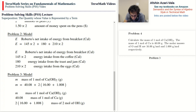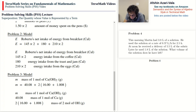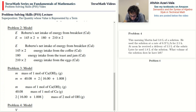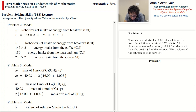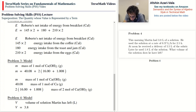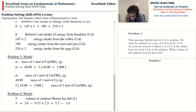Problem 4: This morning Martin had 3.8 liters of a solution. He used the solution at a rate of 0.57 liters per hour for 2.5 hours. At noon he received a delivery of 5.5 liters. Later he used 1.8 liters. What volume of the solution does he have left? We use V to represent the volume of solution Martin has left in liters. V equals 3.8 minus 0.57 times 2.5, plus 5.5, minus 1.8.